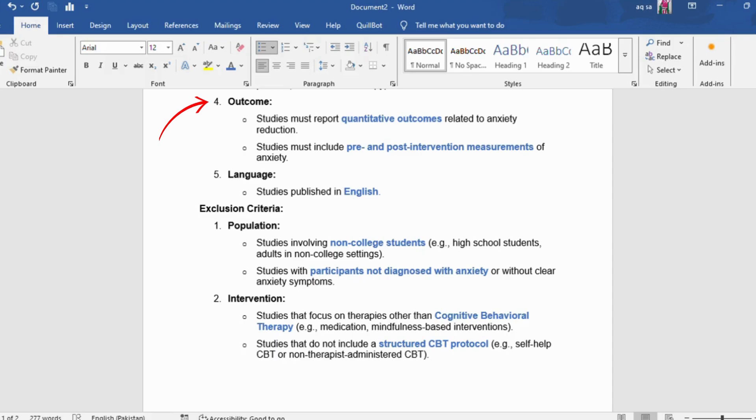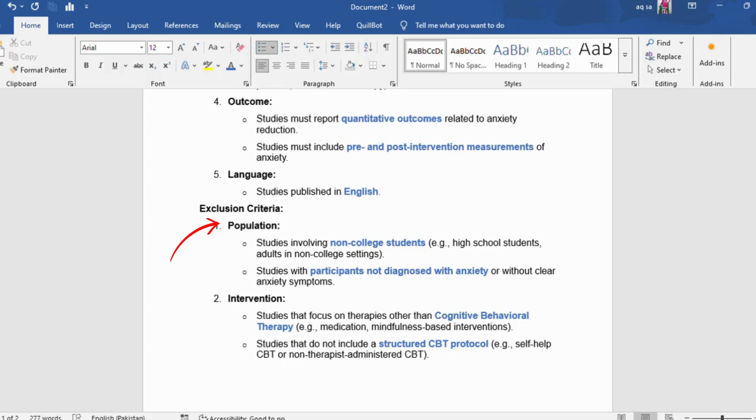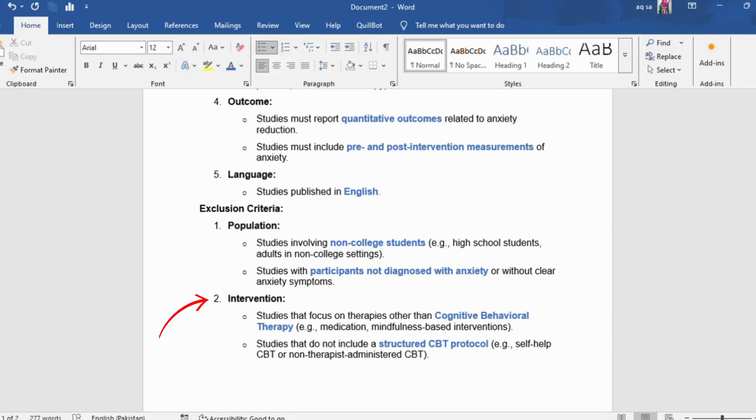Exclusion criteria: population - studies involving non-college students like high school students, adults in non-college settings. Studies with participants not diagnosed with anxiety or without clear anxiety symptoms. Intervention: studies that focus on therapies other than cognitive behavioral therapy like medication, mindfulness-based interventions. Studies that do not include a structured CBT protocol like self-help CBT or non-therapist-administered CBT.